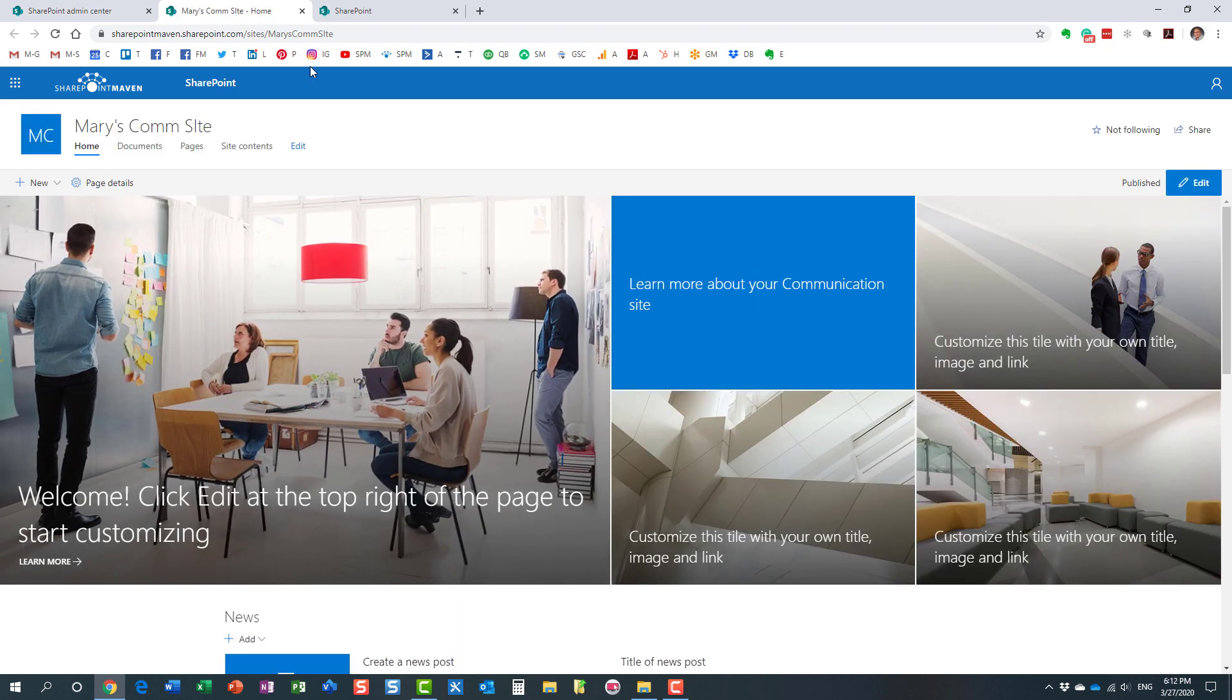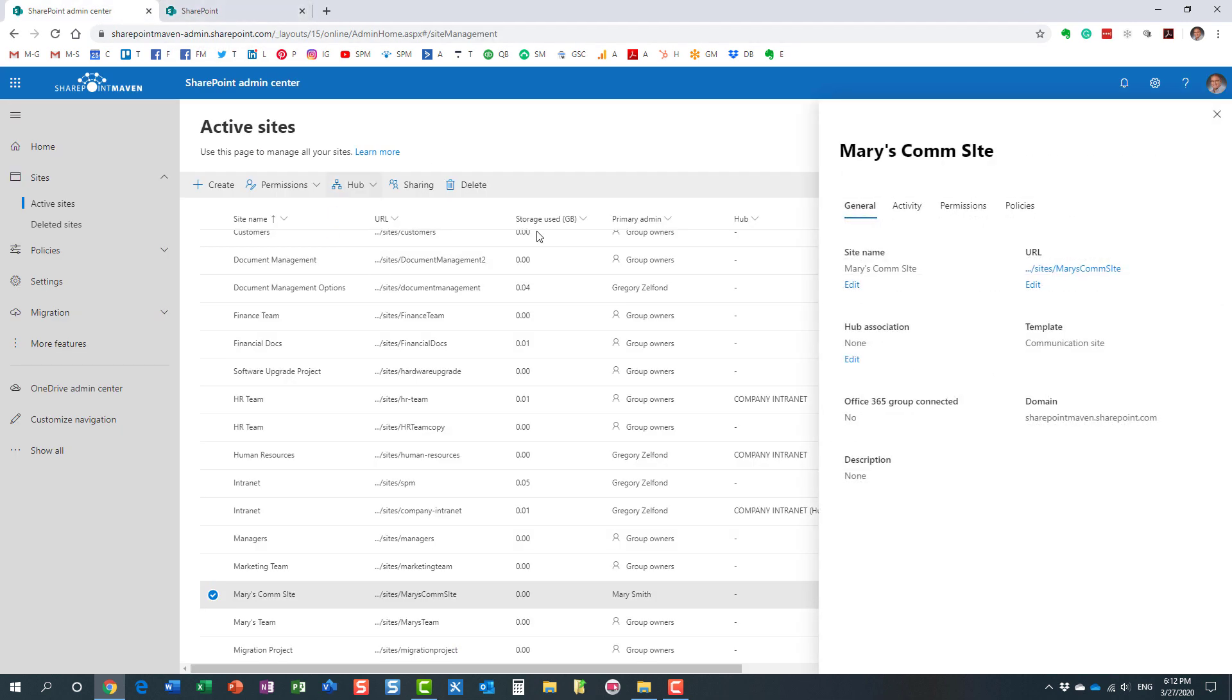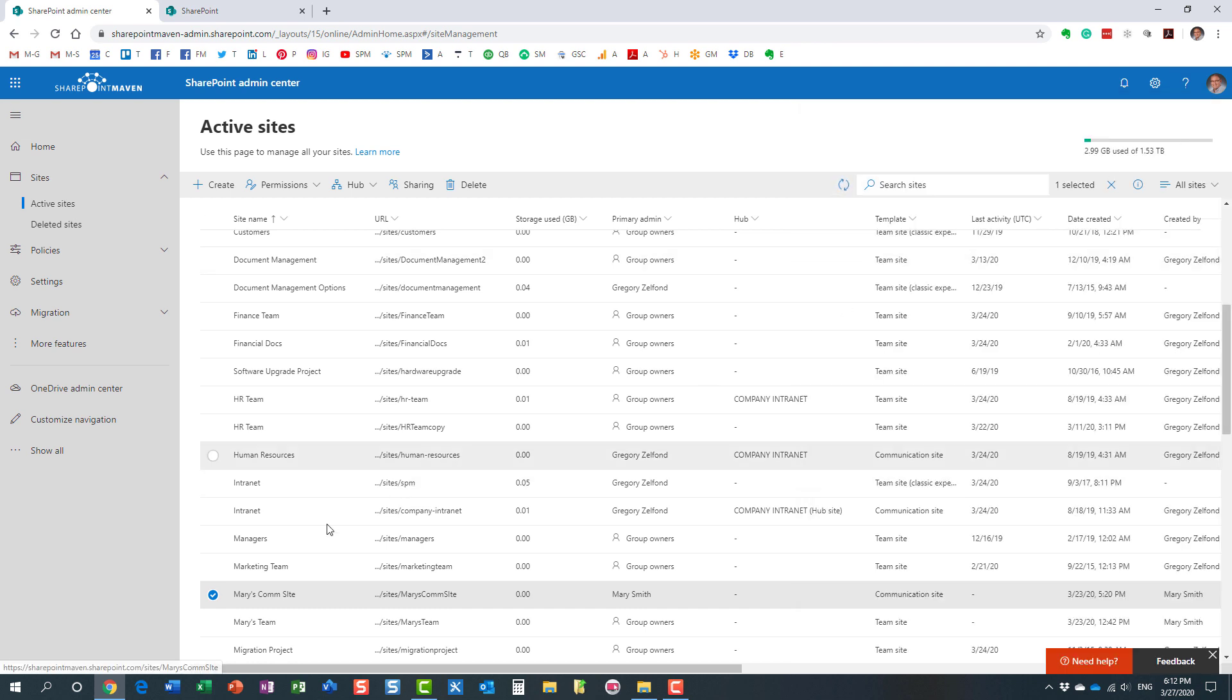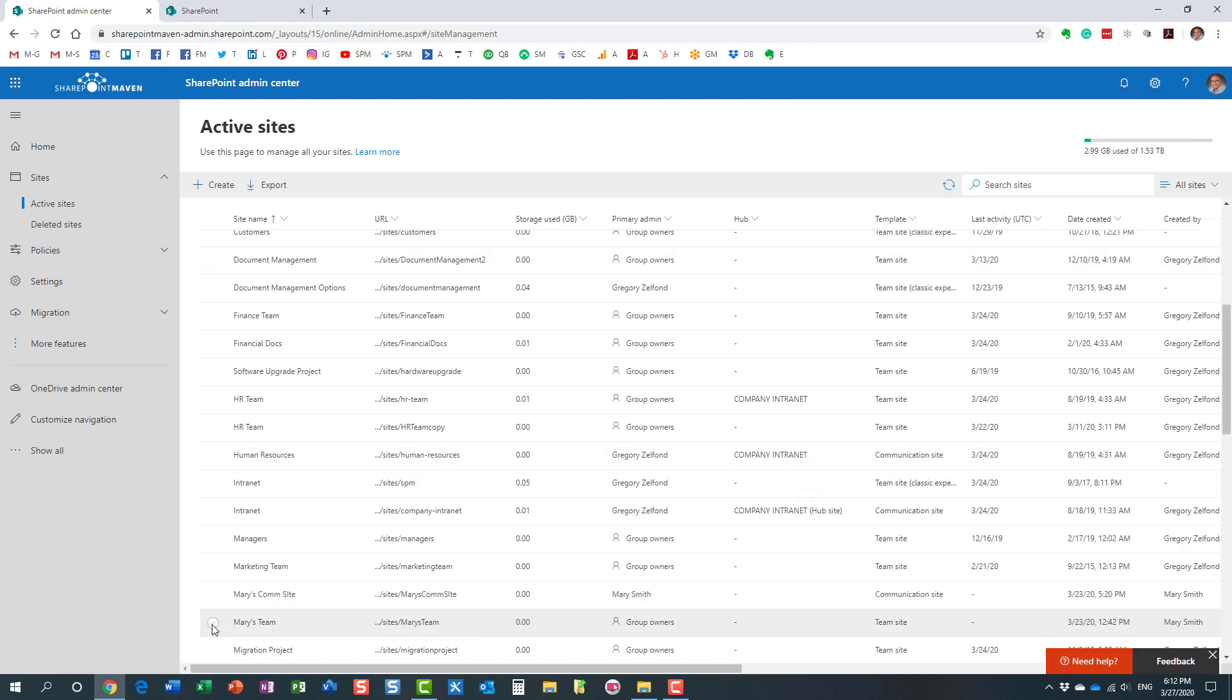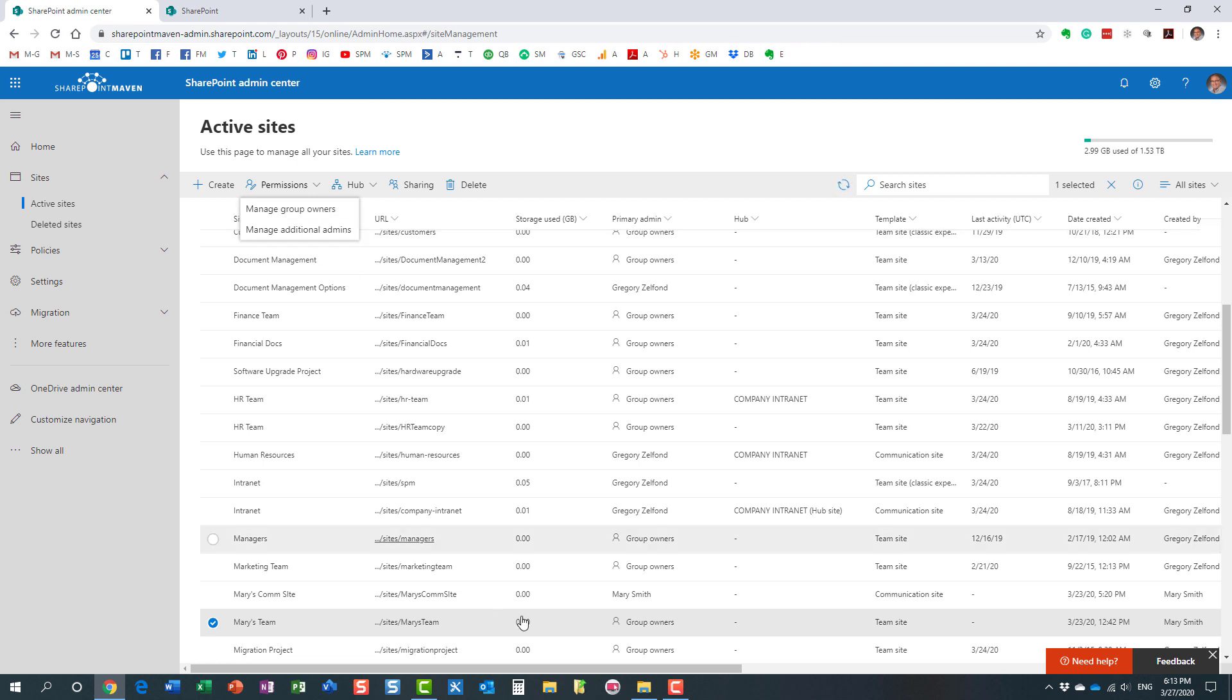Same thing with the team site. However with the team site, if I click over here, kind of repeat the same thing under Permissions, you will notice two options. You will notice manage additional admins option like we had before, and you will also notice manage group owners. What does this mean? Well, remember this is a team site, this is a site that is part of an Office 365 group.